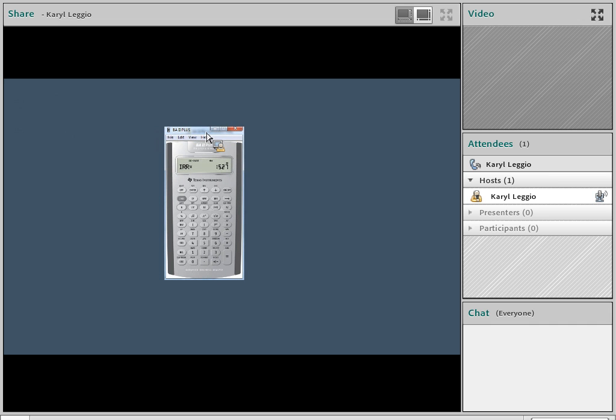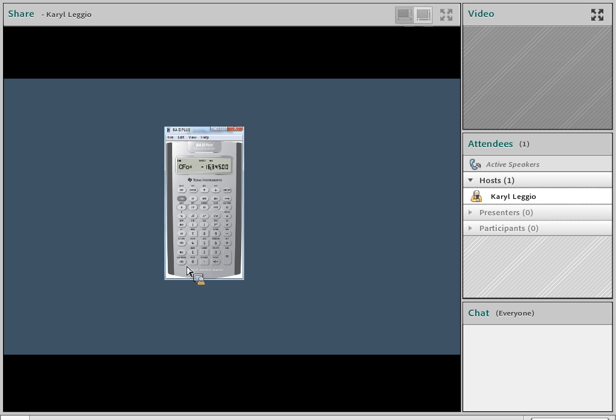So when I turn on my calculator, it has an IRR number in there. The first thing I'm going to do is hit the cash flow button. And when I do, I've got data in here. So hit the second button, the upper level button, and the clear entry, and it will clear out all of your cash flow data. Do that first.